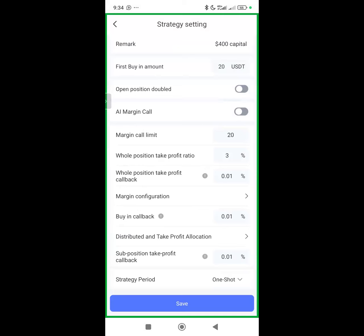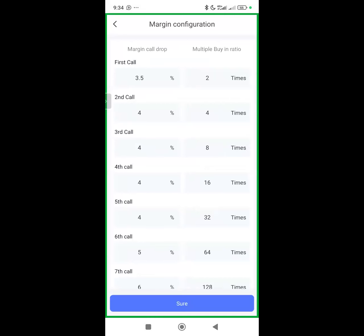Now let's go to the Margin Configuration — this is the engine of your settings. We have two columns: Margin Call Drop and Multiple Buying Ratio. The Margin Call Drop controls the percentage drop that triggers buying each margin call based on the discounts the coin is giving you. When there's a dip, your robot buys more of that coin at a cheaper price so when it sells, it makes you more money. The dip should be your friend — don't be scared of the red.